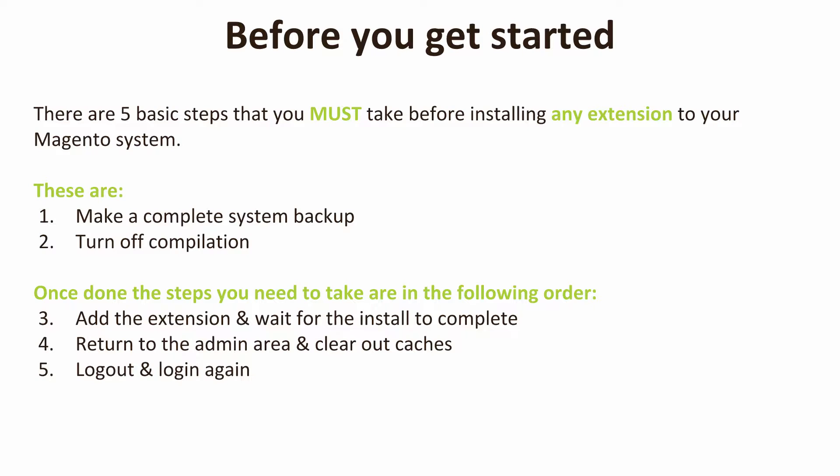We are going to assume that you've made those two steps. There are three additional steps as well. Thirdly, you're going to add the extension and wait for that install to complete fully, so that's that green message cache clears successfully. Then we're going to return to the admin area and clear out all of the caches. And crucially, it's the biggest mistake I've made myself so many times, remember to log out and log back in again.